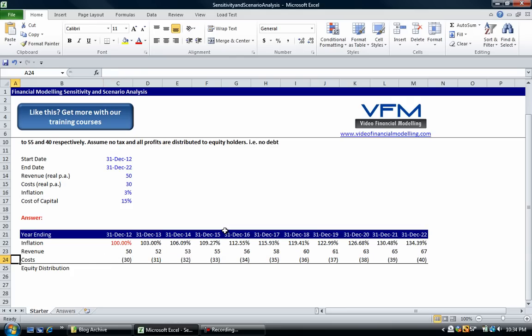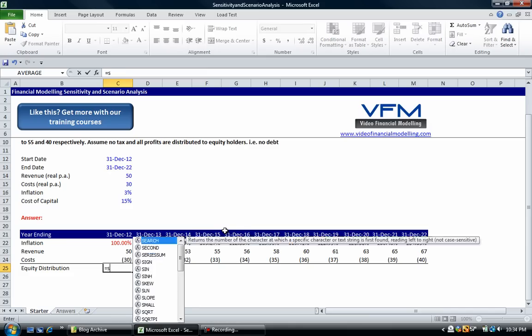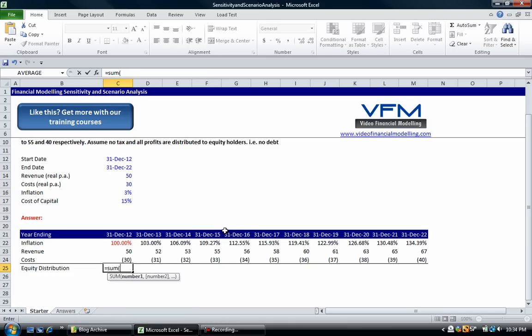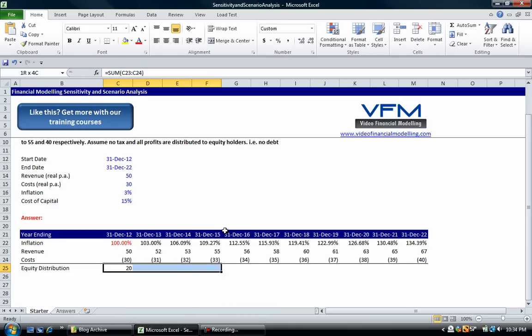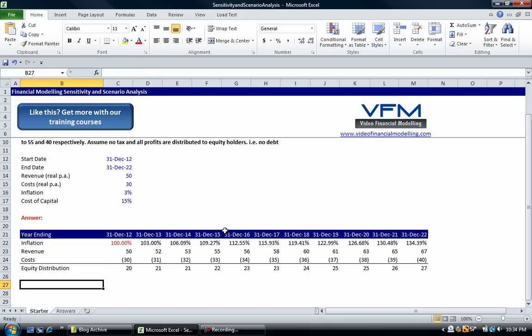In this example all we have to do is take the sum of these two and we've got our equity distributions. Now we want to run a few scenarios, and before we do that let's get the NPV of equity distributions.